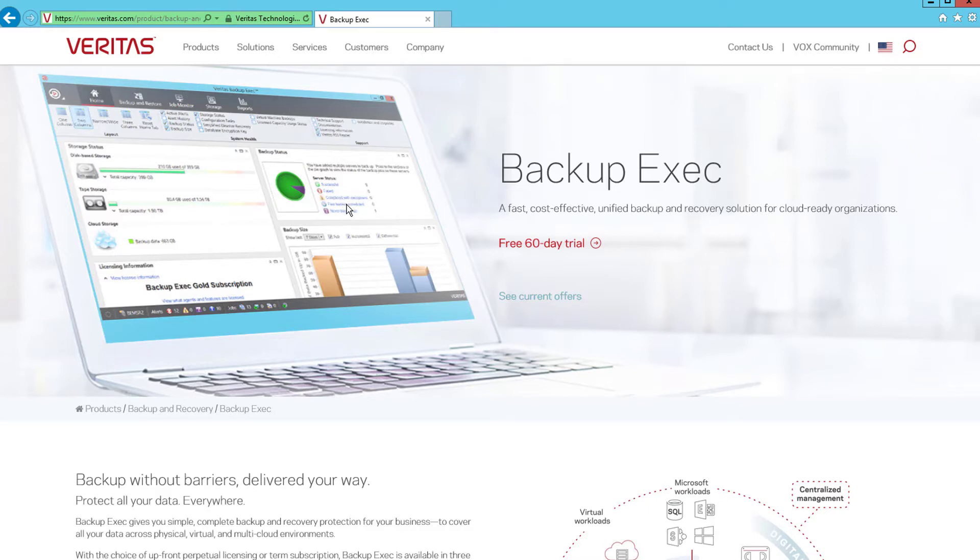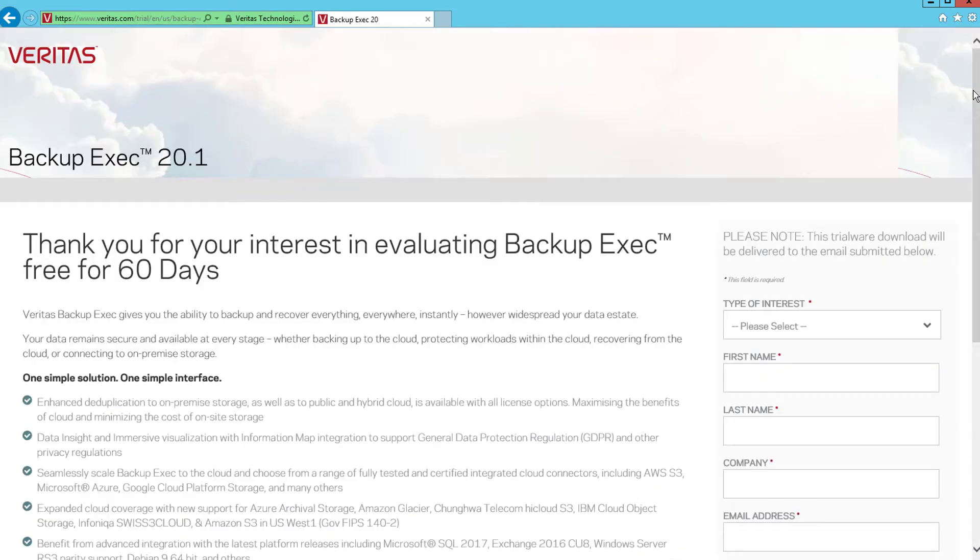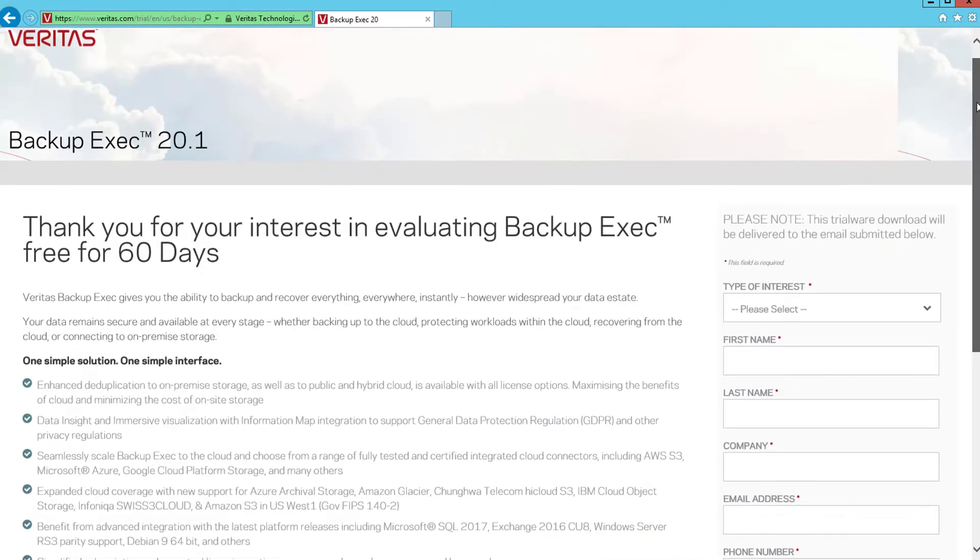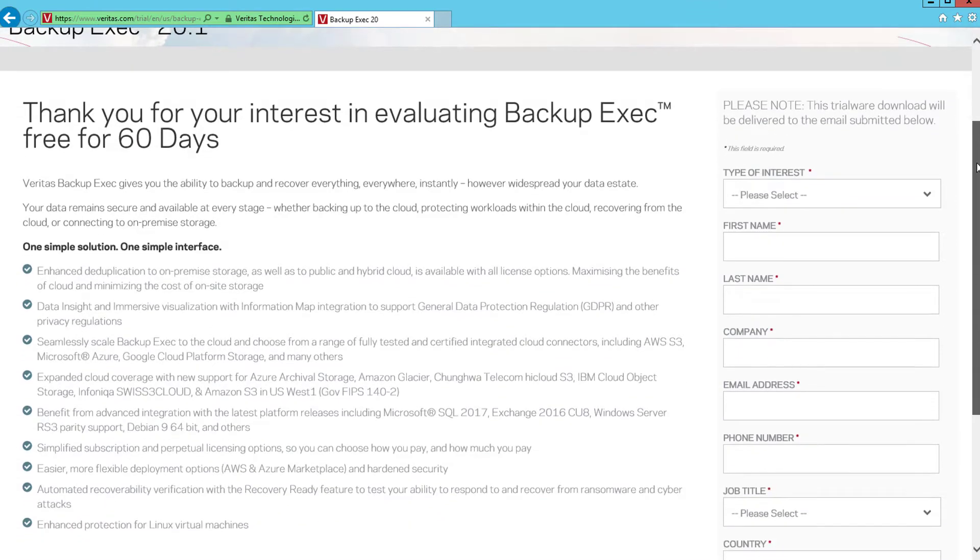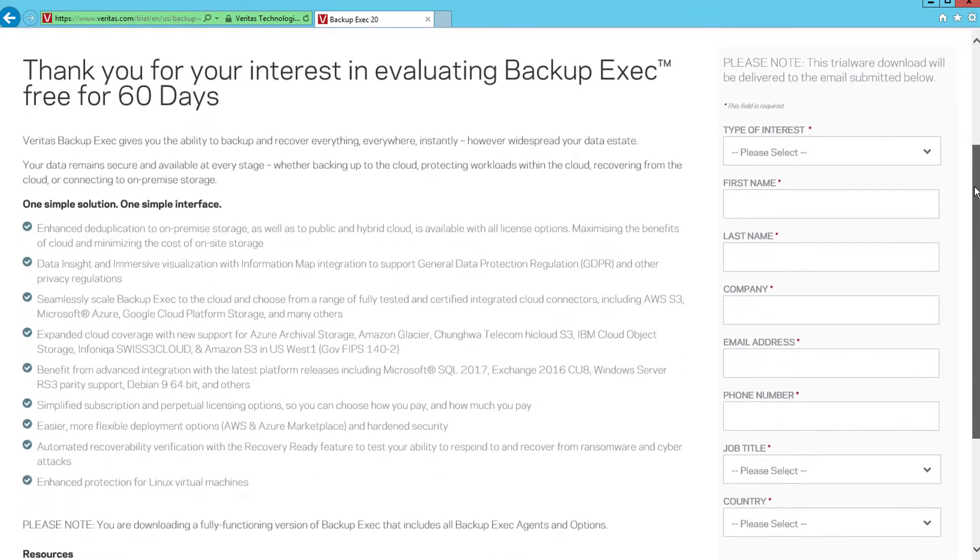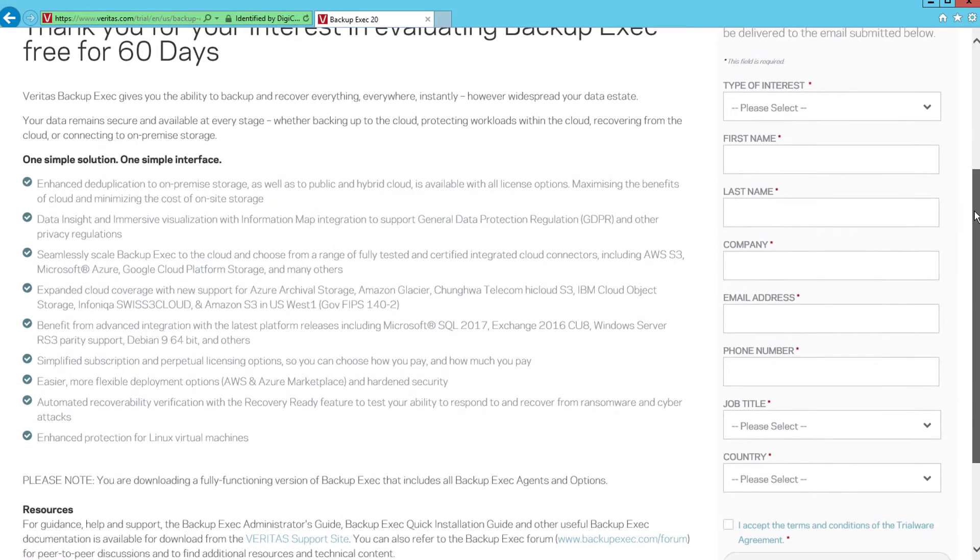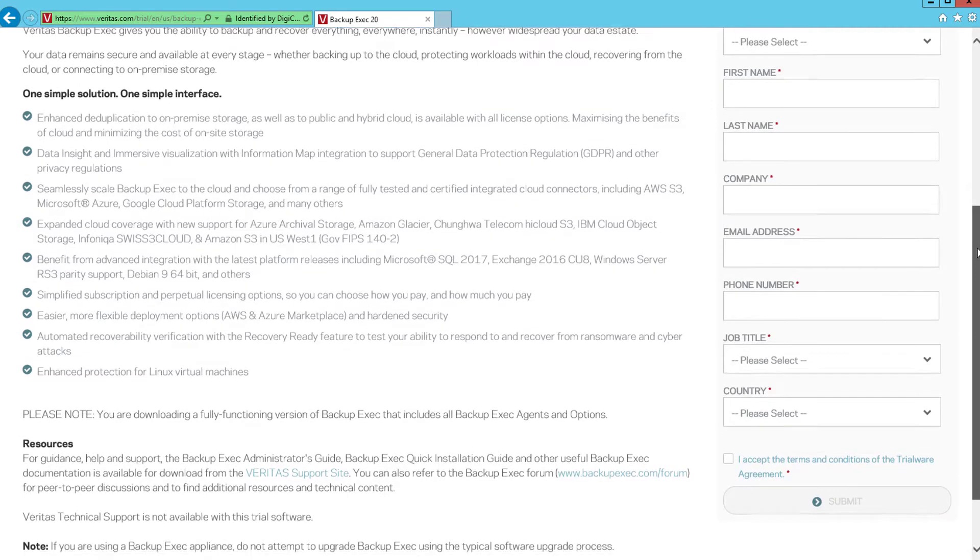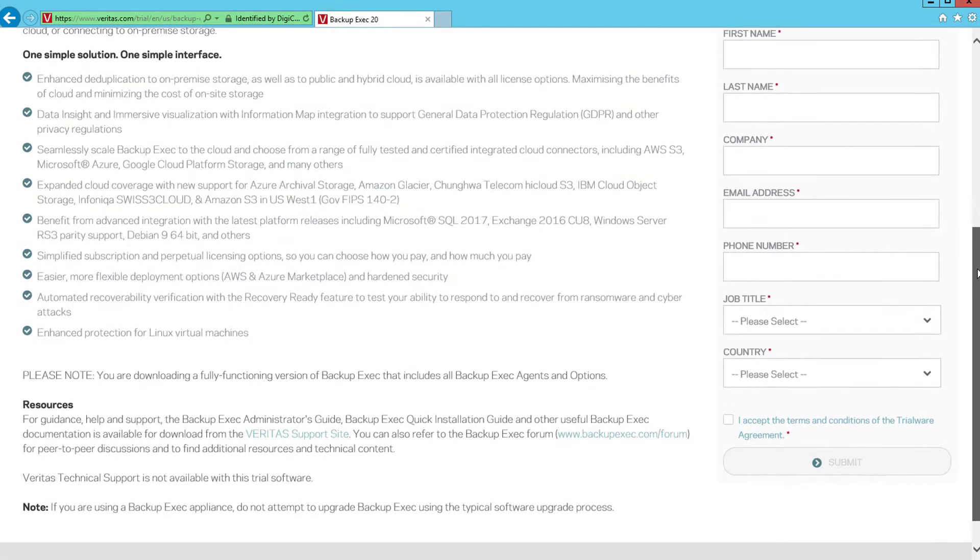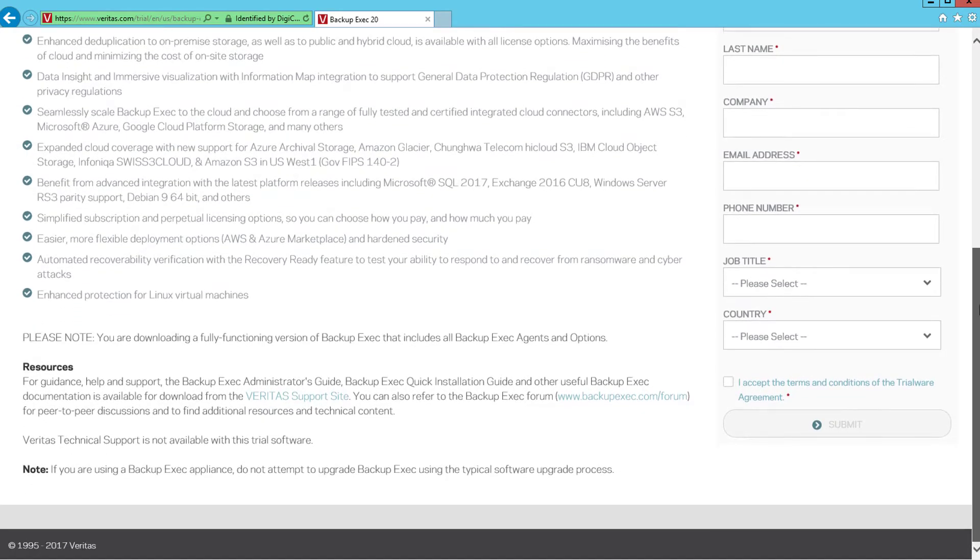From the top of the page select the free 60 day trial link to go to the trialware page. Before the trialware version can be downloaded you need to provide some basic information about contact details, job role and where you are. All fields need to be completed and the terms and conditions agreement accepted before clicking submit.